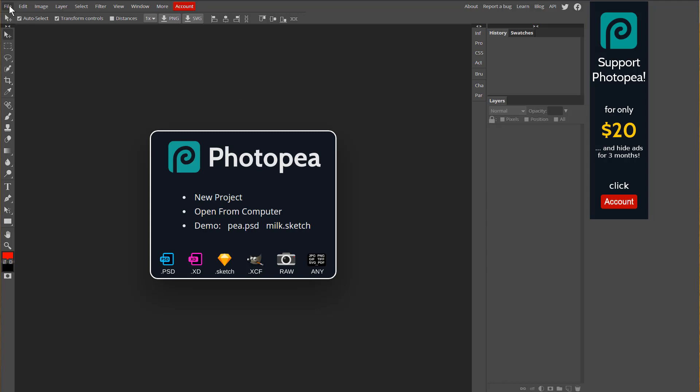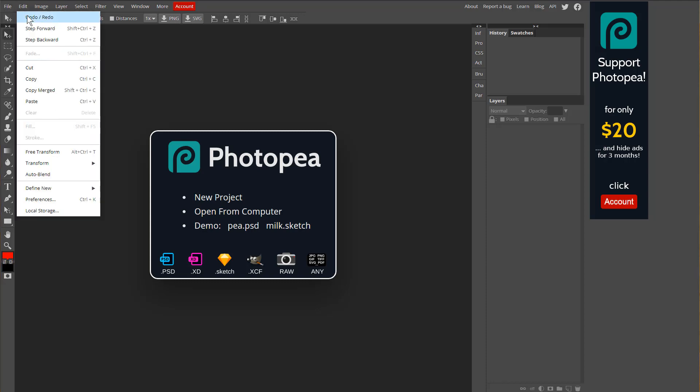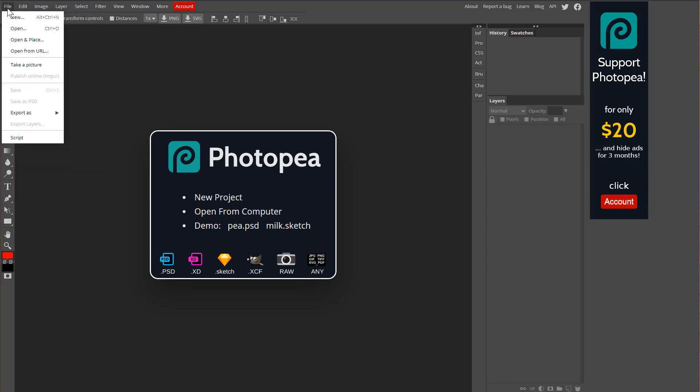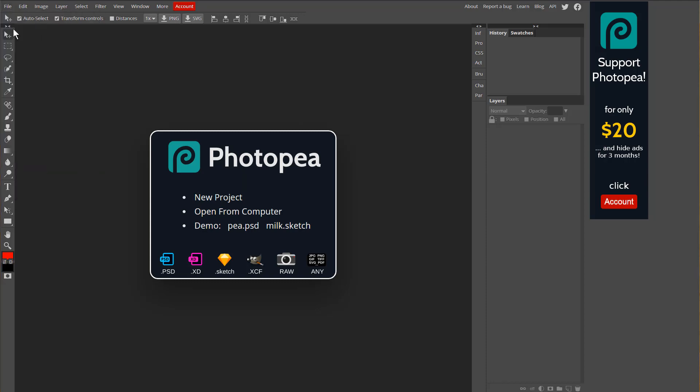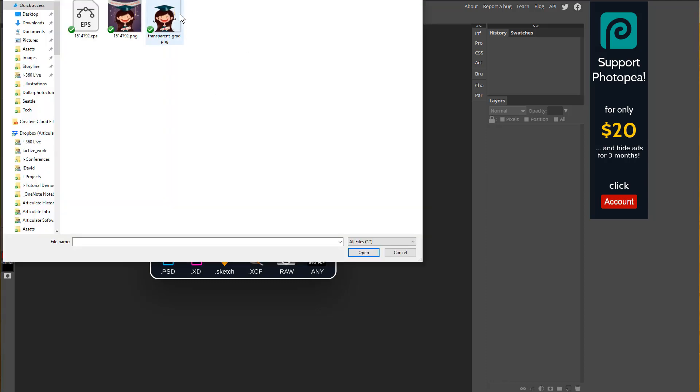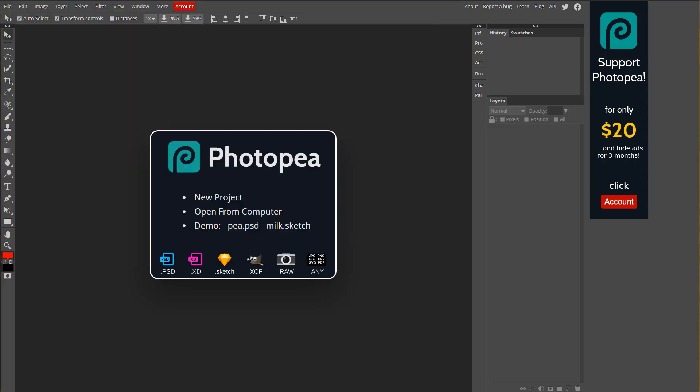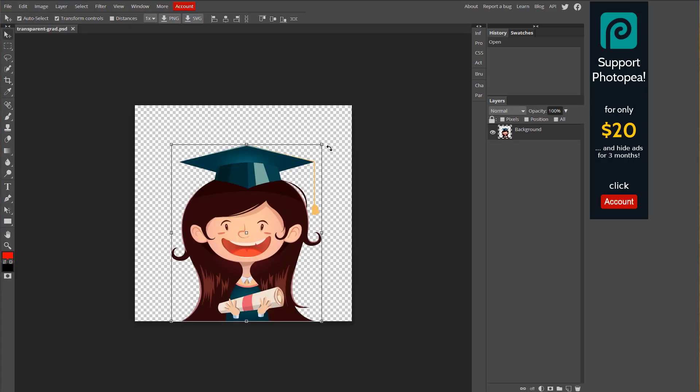We're going to go to File, Open. You can see I have a PNG file right here. We're going to go ahead and open that up and then you can see right now it's got a transparent background. But all of this right here is just a single image and you could see that here on the layers. So there's just this one image.